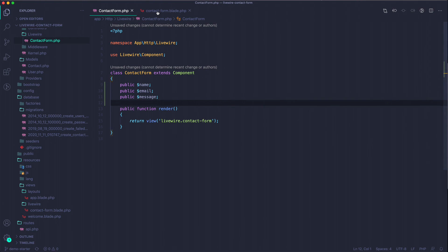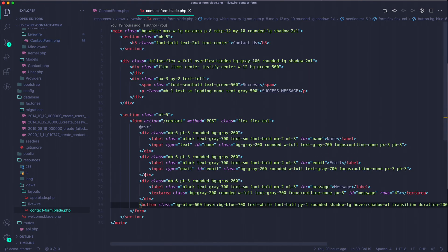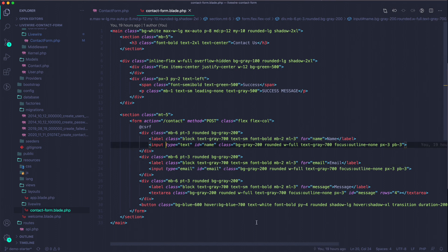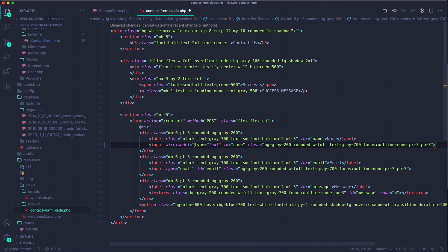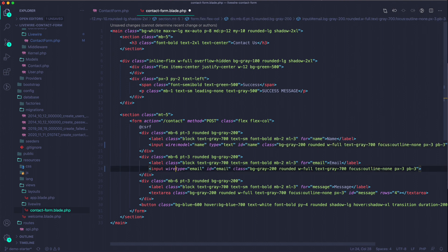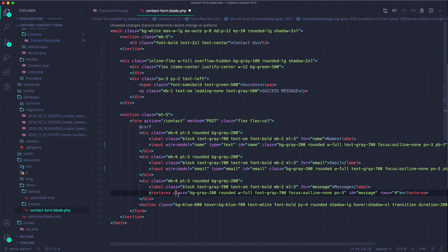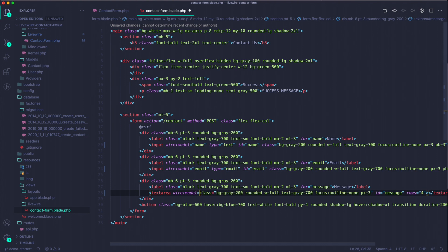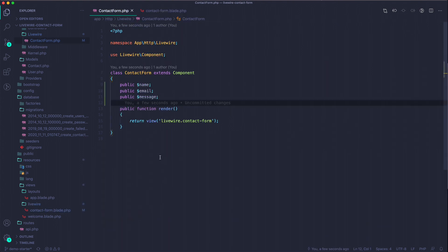We want to add wire:model to the inputs because that's what links the properties to the fields. On the name input add wire:model="name", on the email input wire:model="email", and on the message textarea wire:model="message".